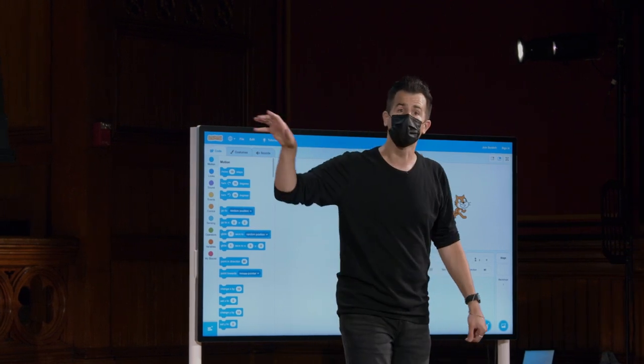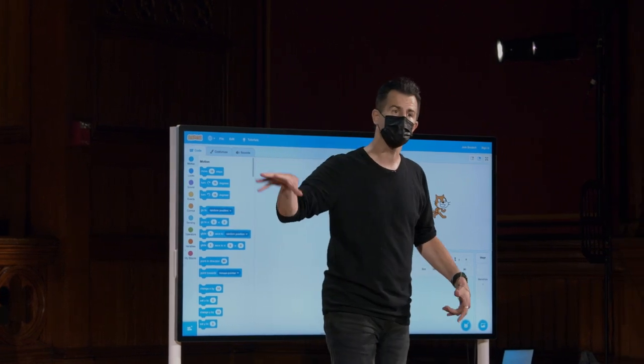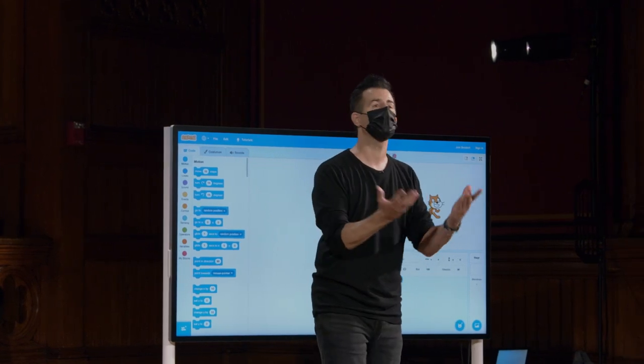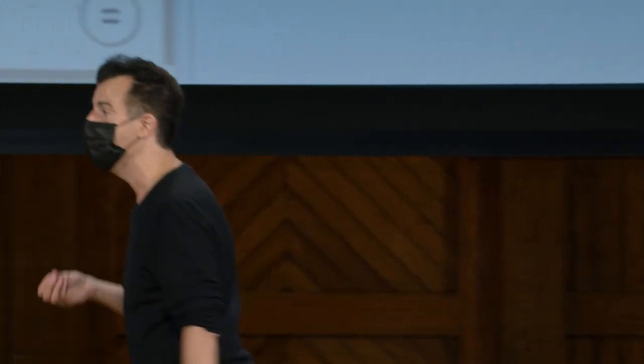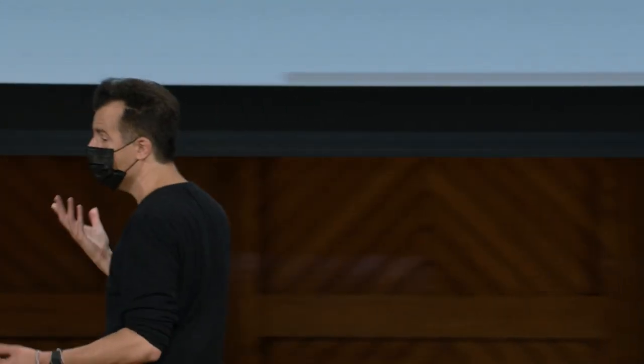Então, você pode imaginar pegar o que parece ser um projeto bastante impressionante à primeira vista e talvez assustador para resolver. Mas basta pensar sobre quais são os blocos de construção básicos e arrancar uma peça do quebra-cabeça, por assim dizer, de cada vez.